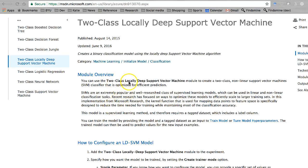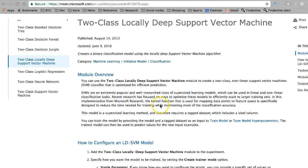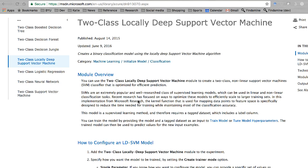Next up is the two-class locally deep support vector machine. One thing I forgot to mention on the other one is that in this version, it does support both linear and non-linear classification tasks. So you can drop that assumption of a linear relationship between the variables, which is kind of nice.